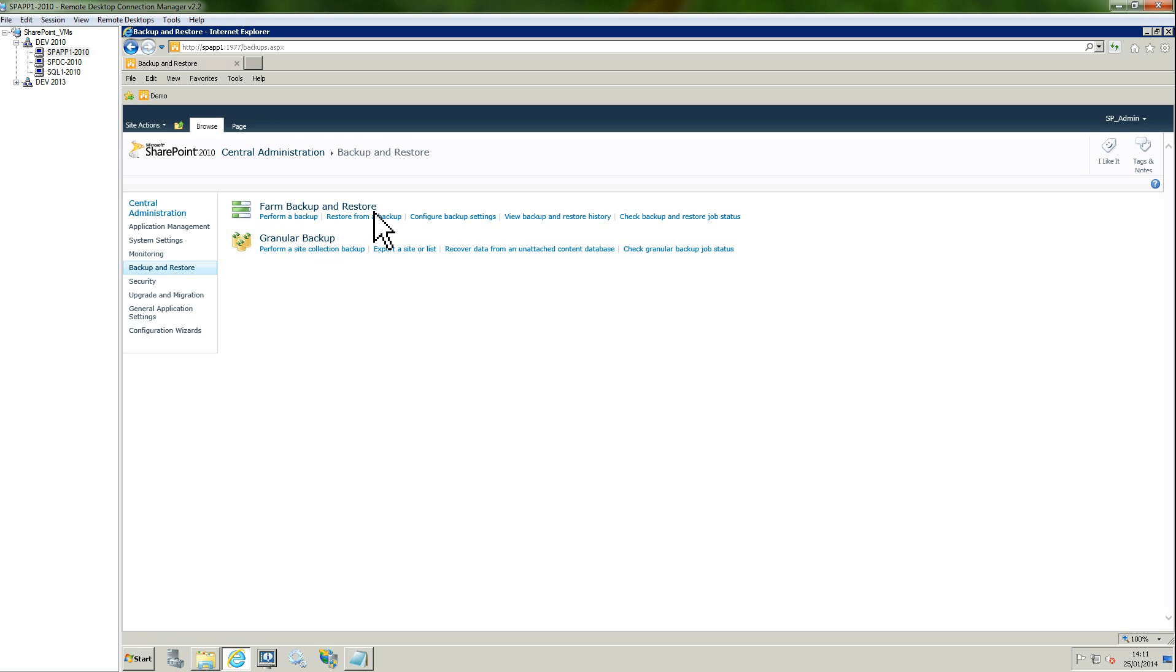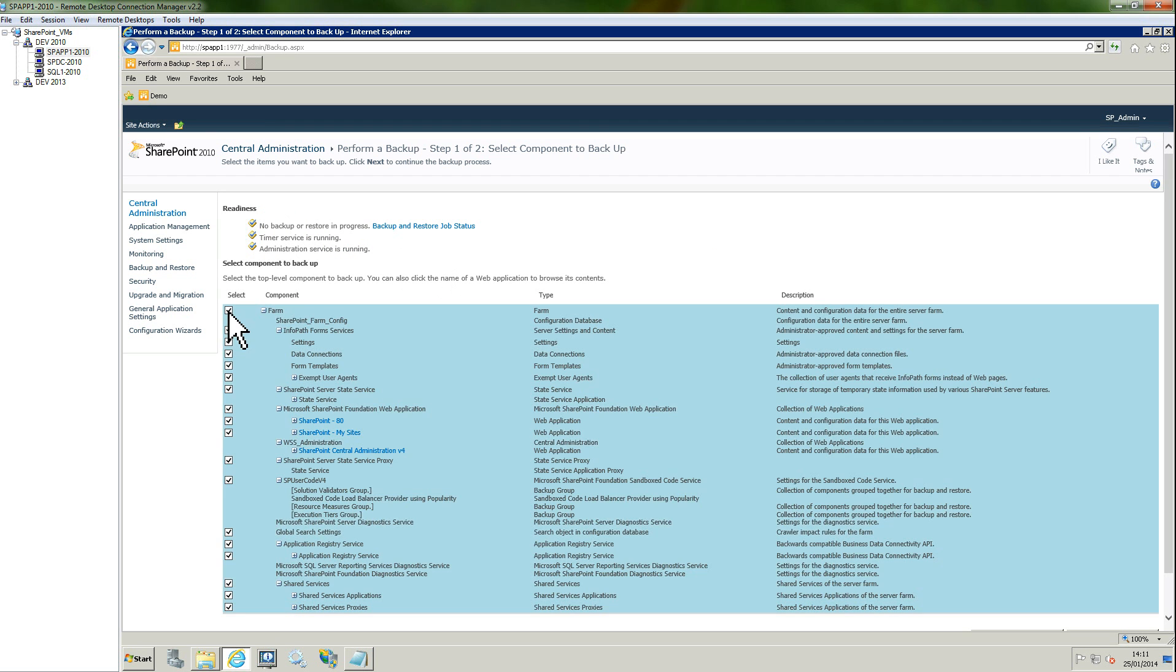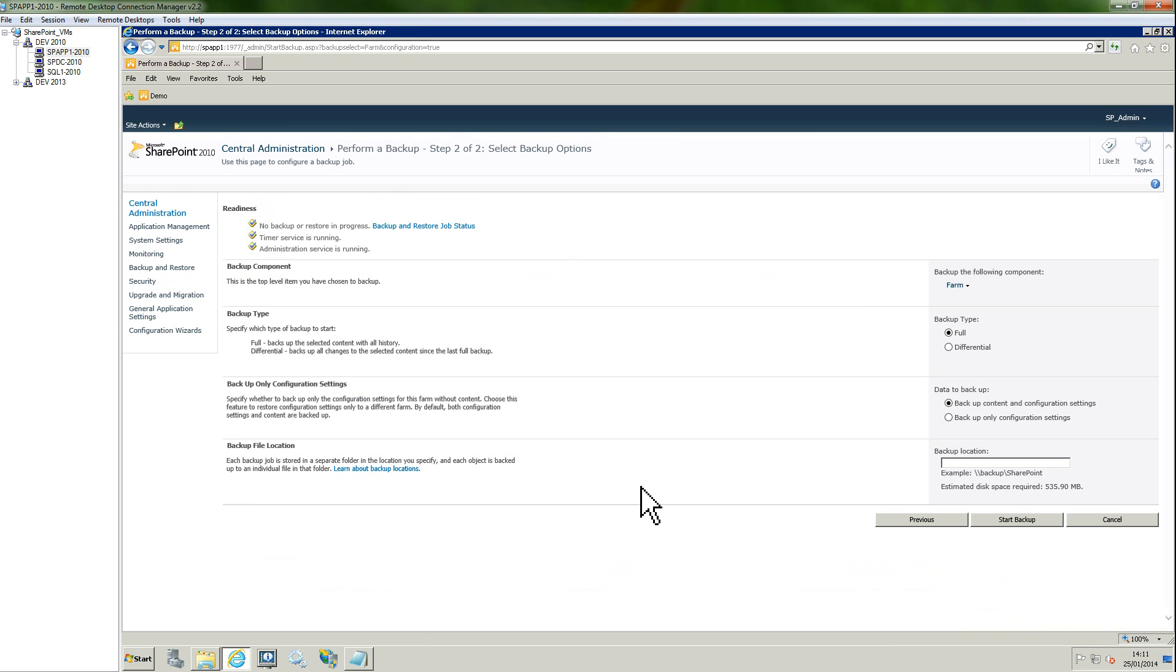Click on perform a backup, and here I'm just going to click on the farm. This is going to back up absolutely everything that's in there. Just click next.